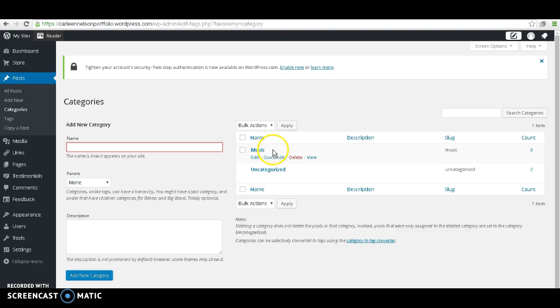As you can see, it shows up on the right. And then I want a regular blog, so I'm just going to put blog, or you can say My Thoughts, or whatever you want to name it. Add New Category.